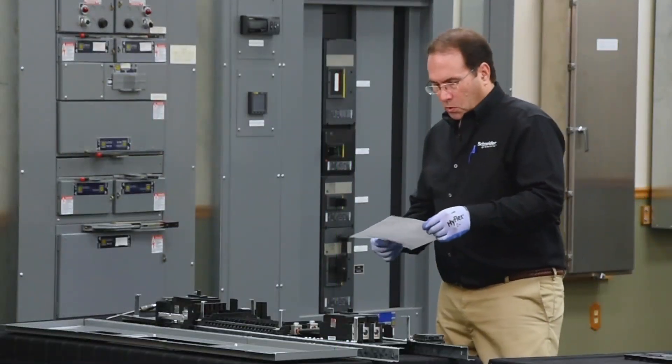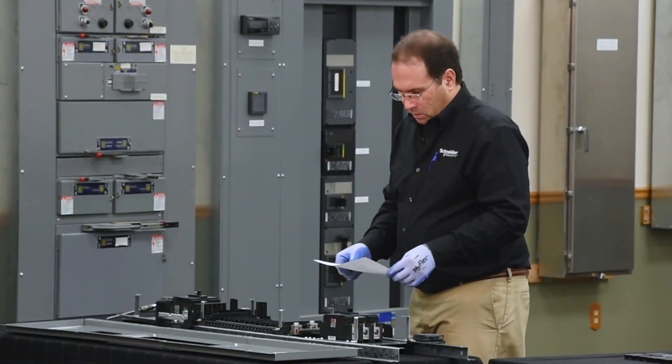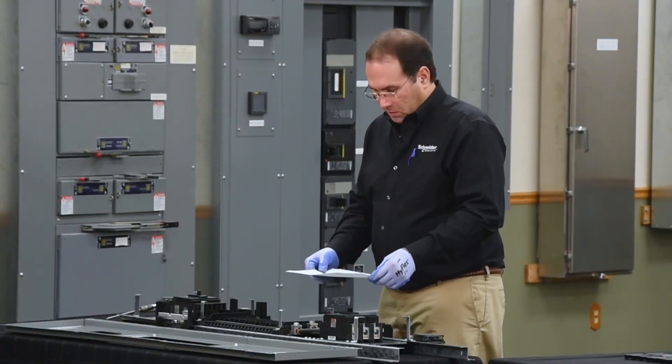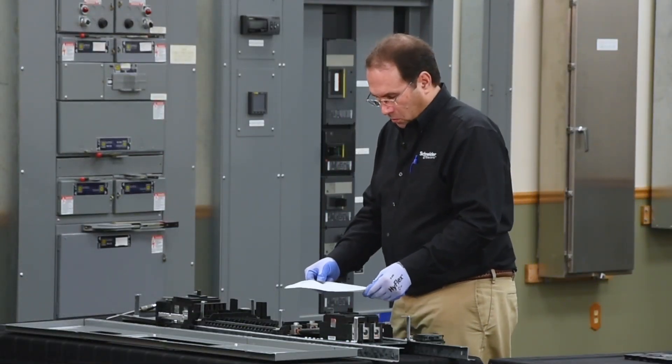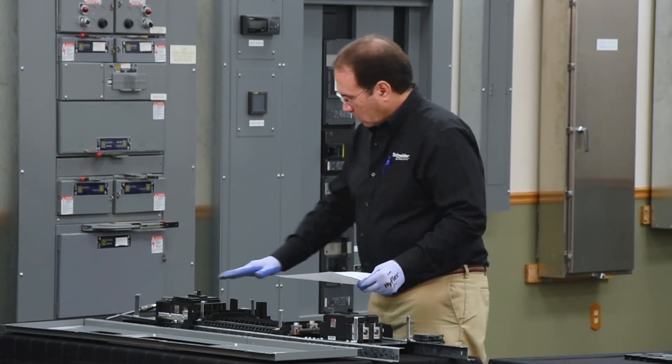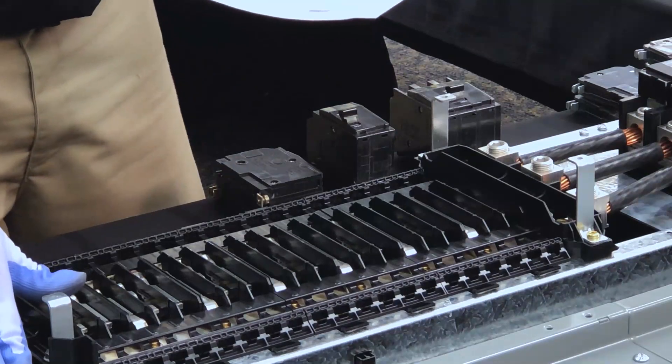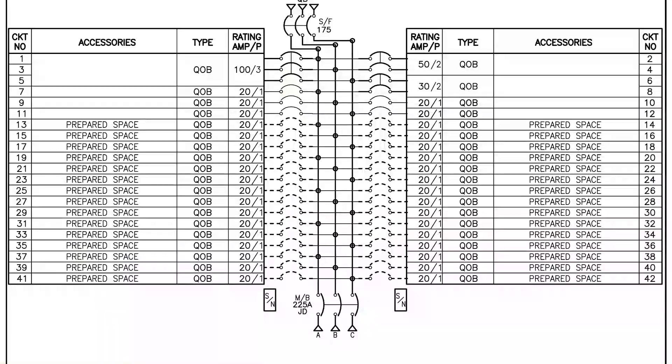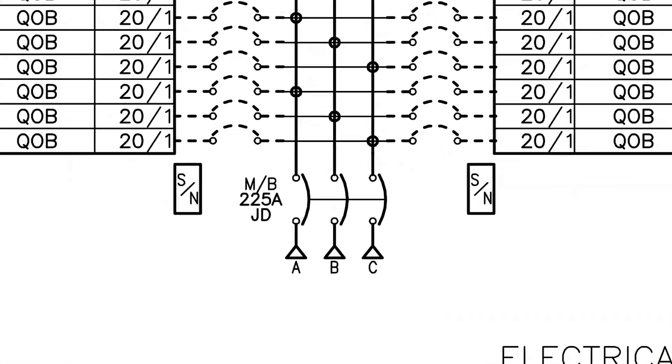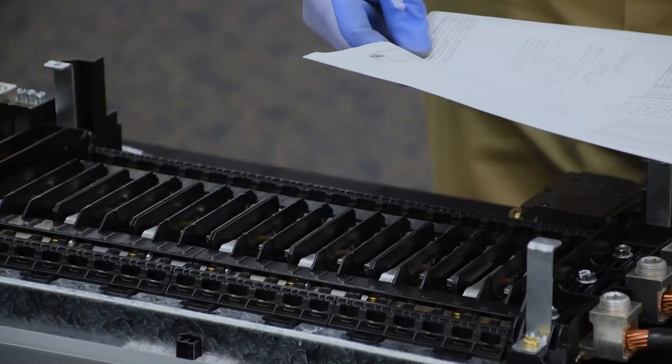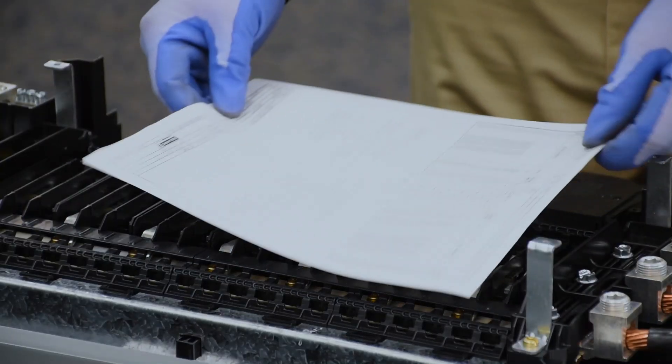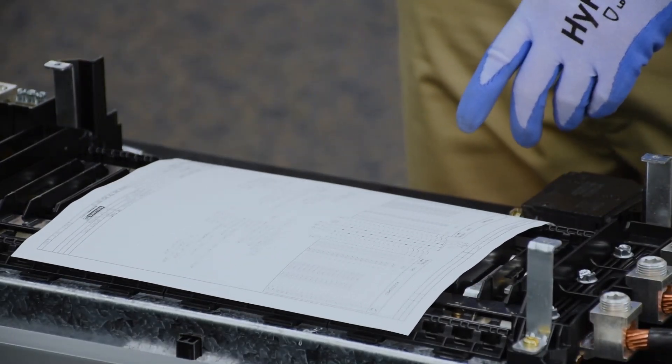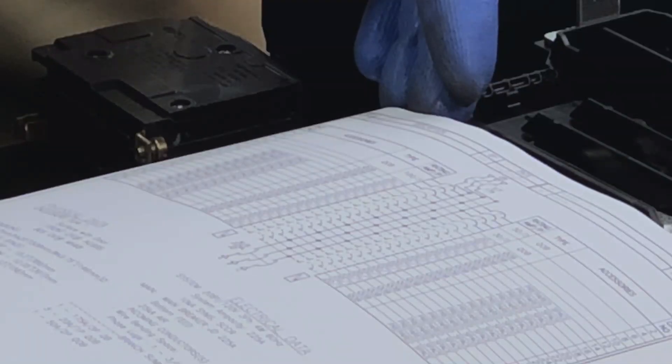In order to use this properly we need to orient it based on the neutral of the panel board. The neutral is on this end. On the drawing the neutral is signified by SN or solid neutral. So you want to make sure when you lay it out onto the panel board that you have it in the same orientation as the neutral.